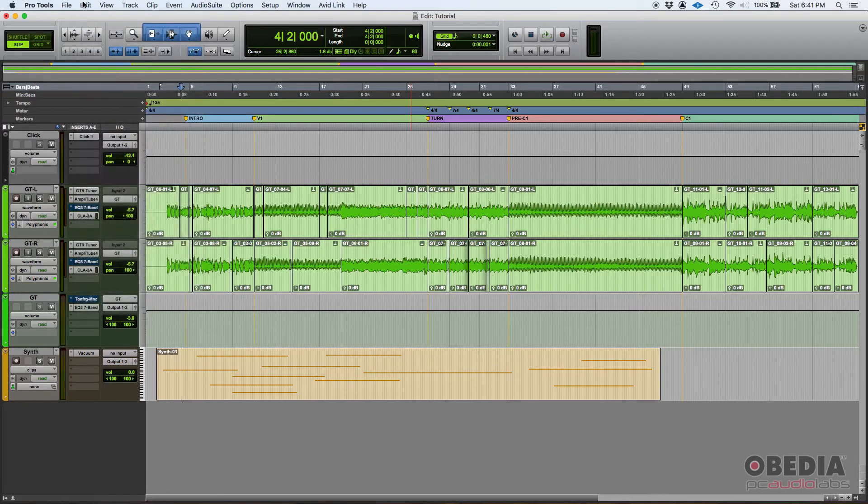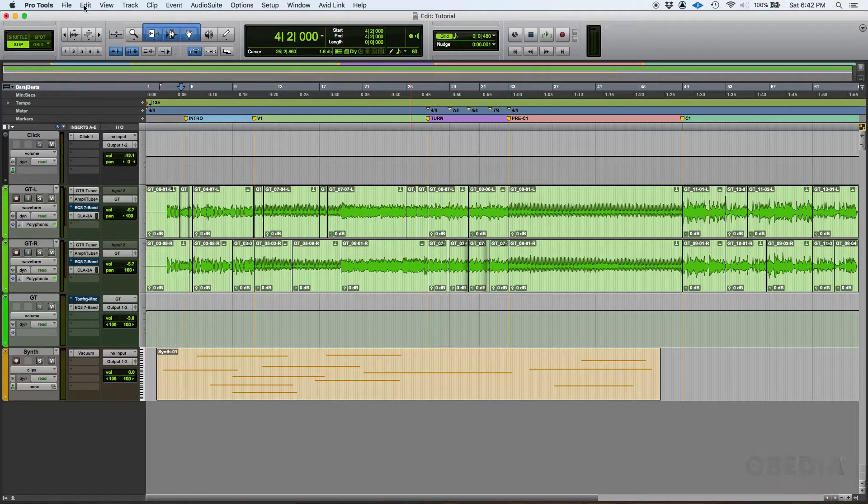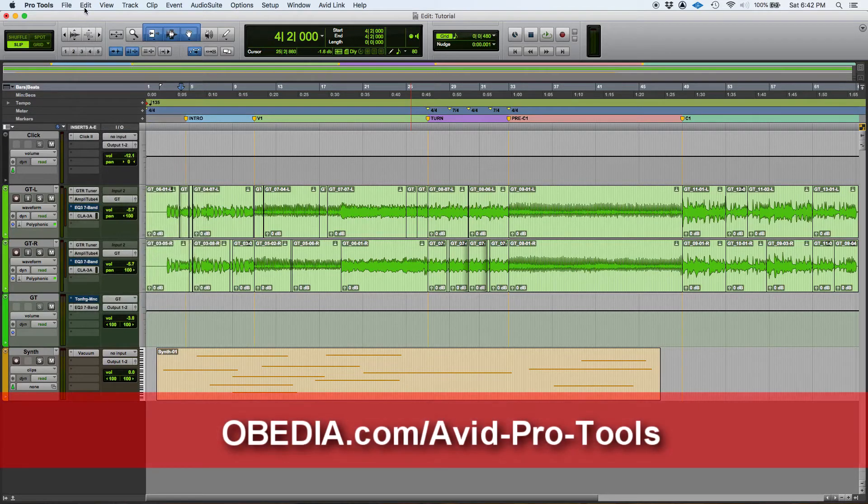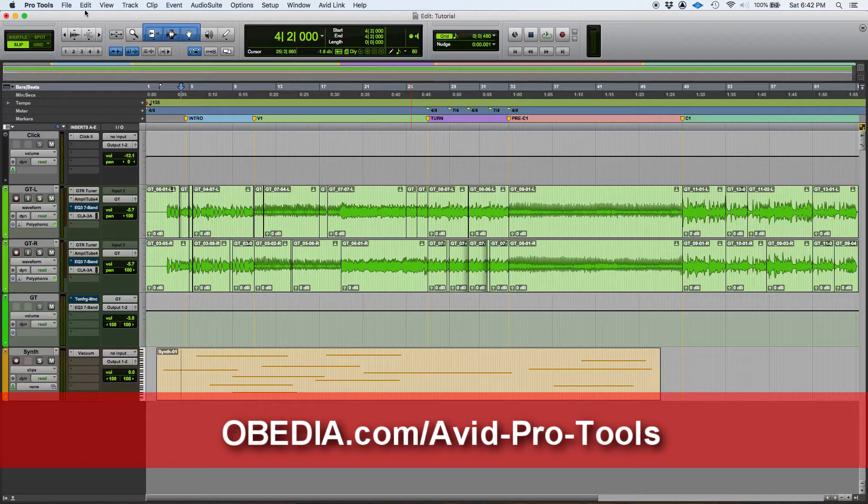So that's how you delete a track in Pro Tools. If you have any other questions, please call us from Obedia and PC Audio Labs and we're going to be happy to help you. We'll see you guys soon. Bye bye.